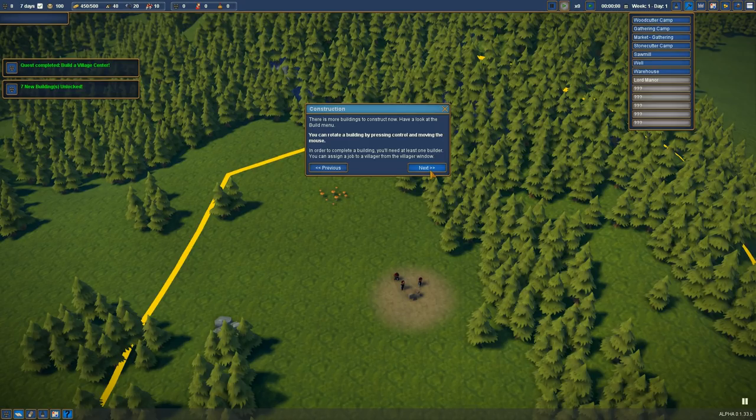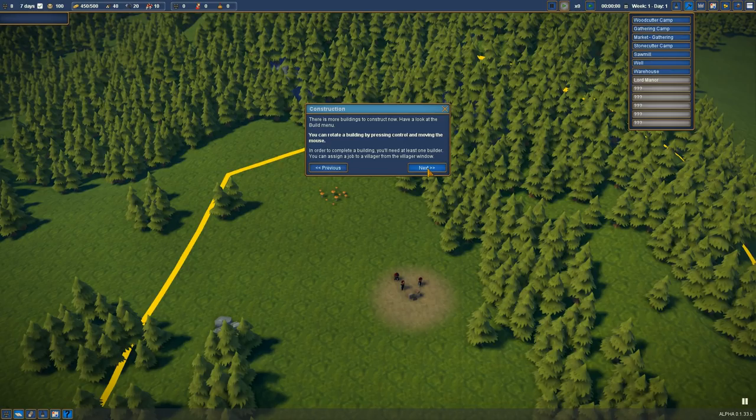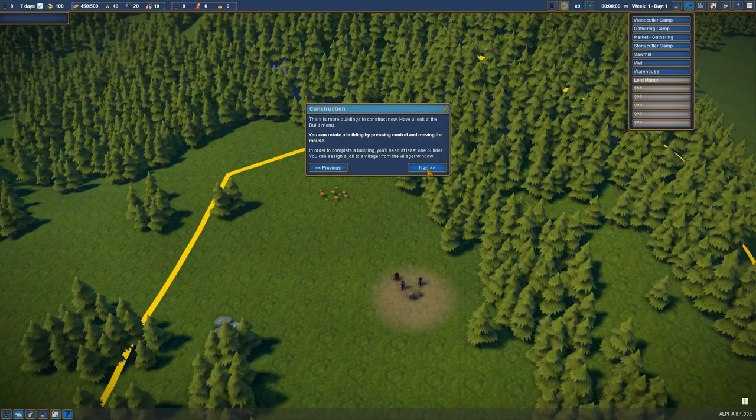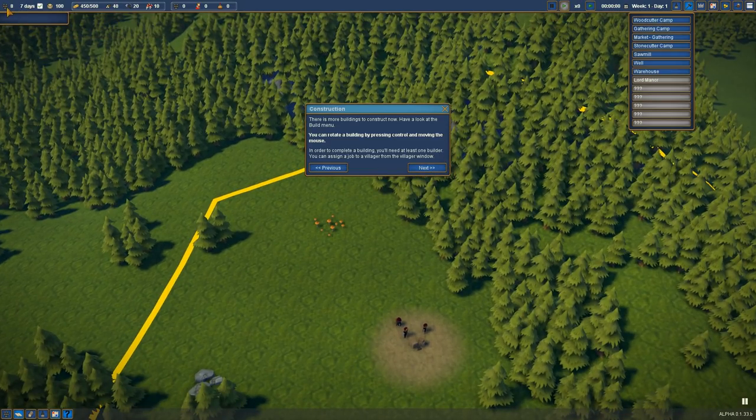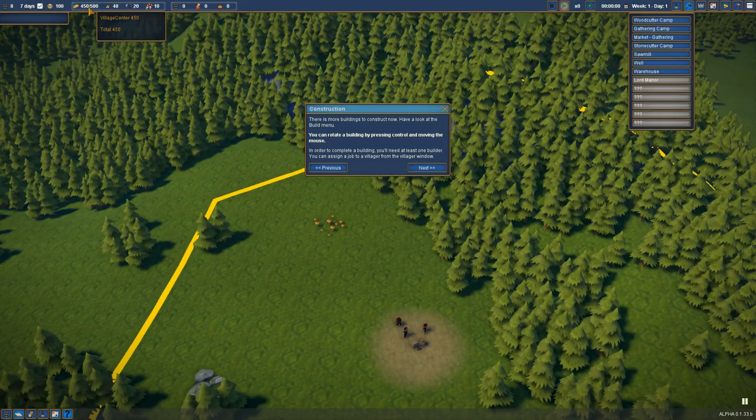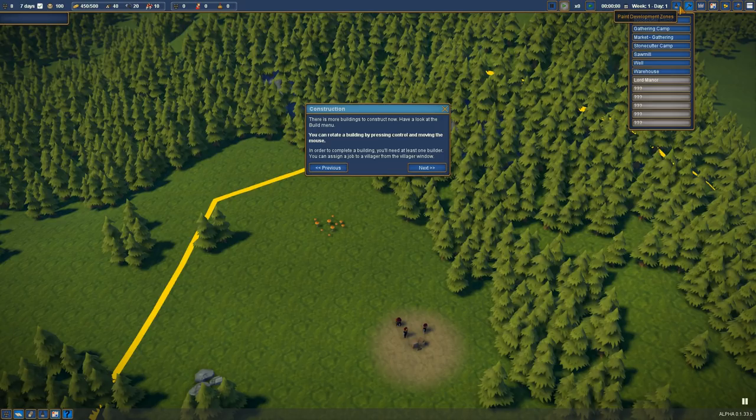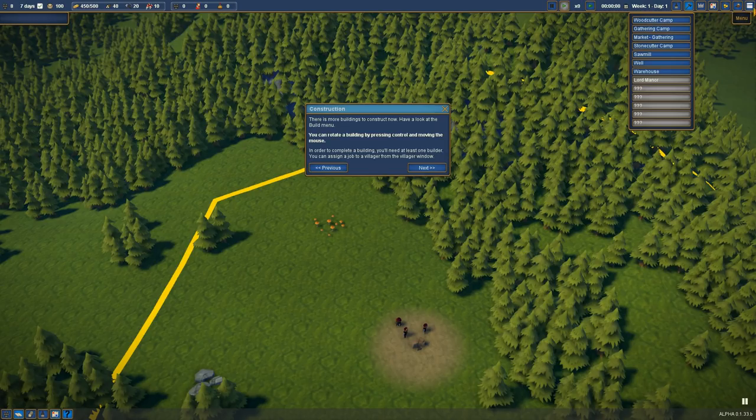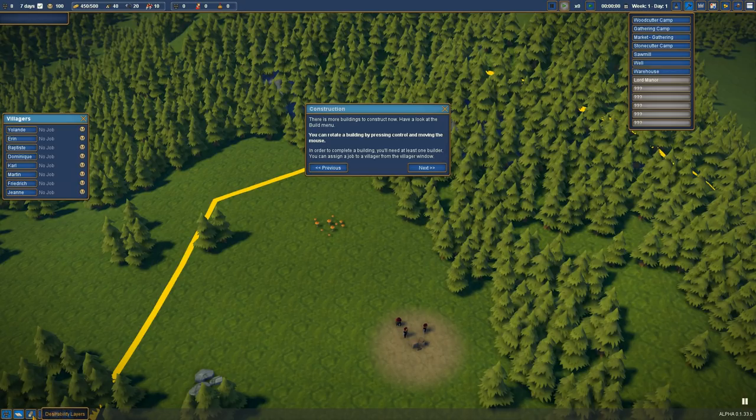All right. You'll need a build. I'll need at least one builder. You can assign a job to a villager from the villager window. Really? Where's the villager window again? Paint development zones. Build walls. Territory. Budget. Trade. Menu. Where was the villager window? Villager list. No jobs. Keep that up, shall we? Quest list.